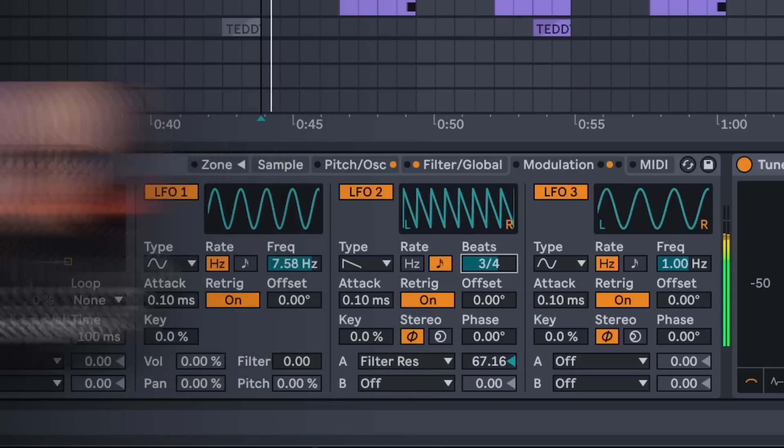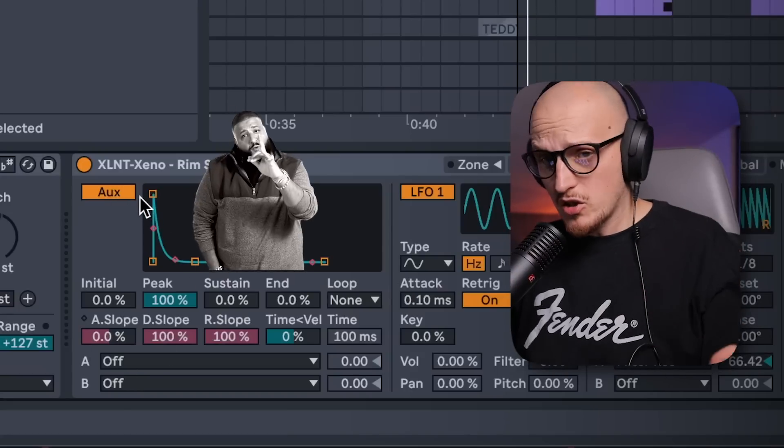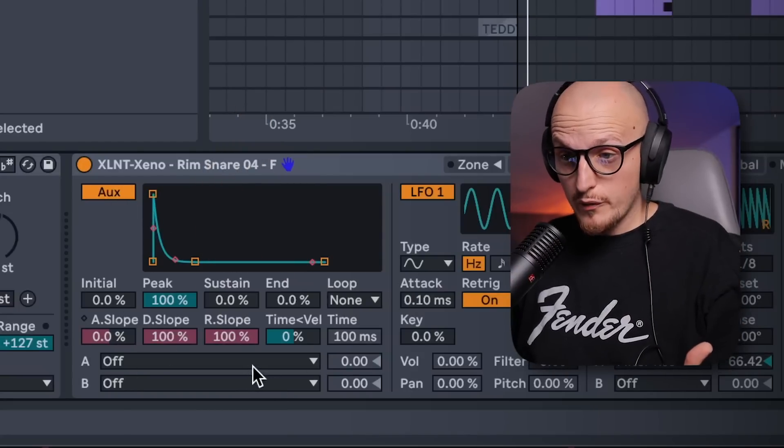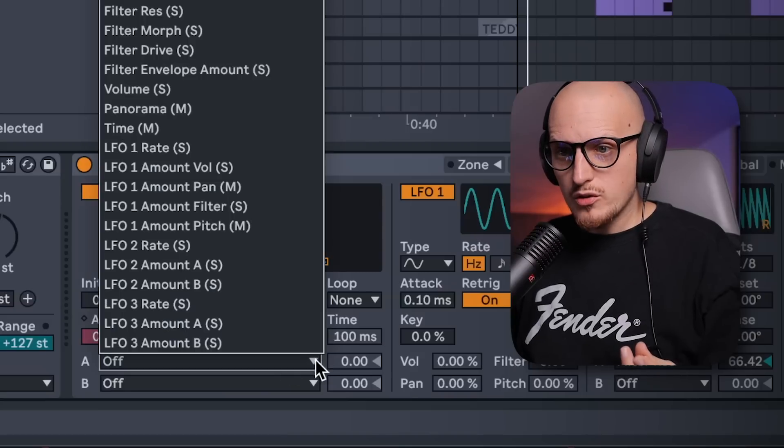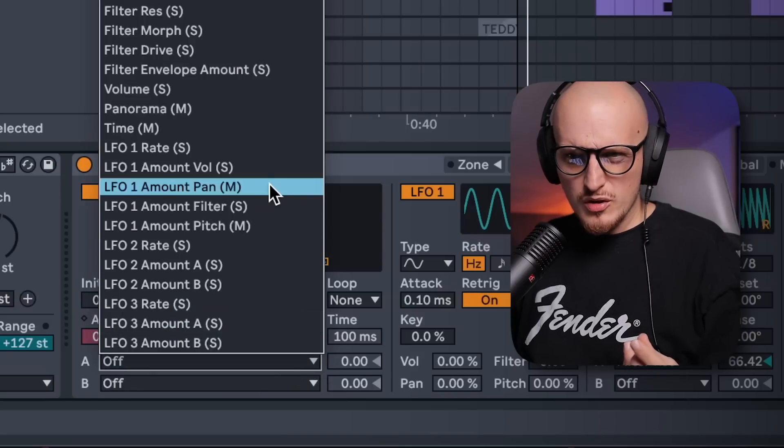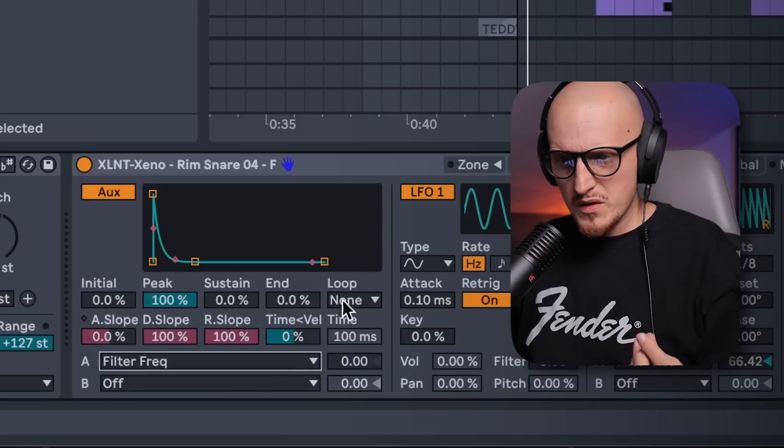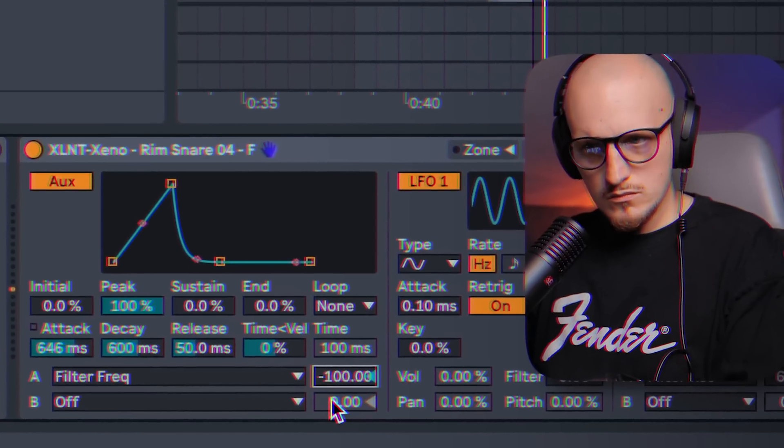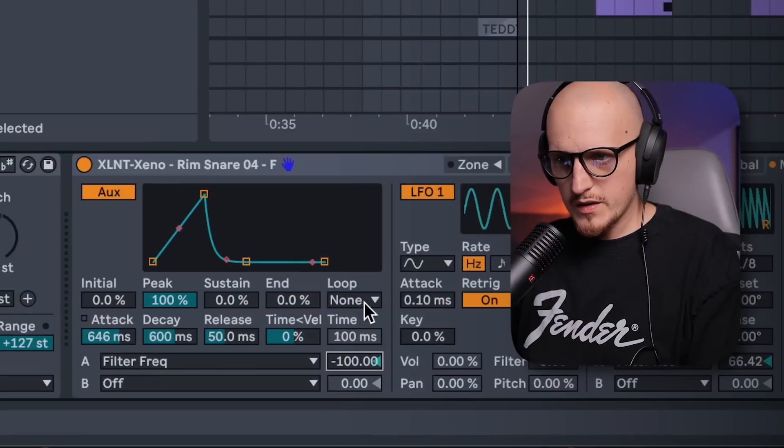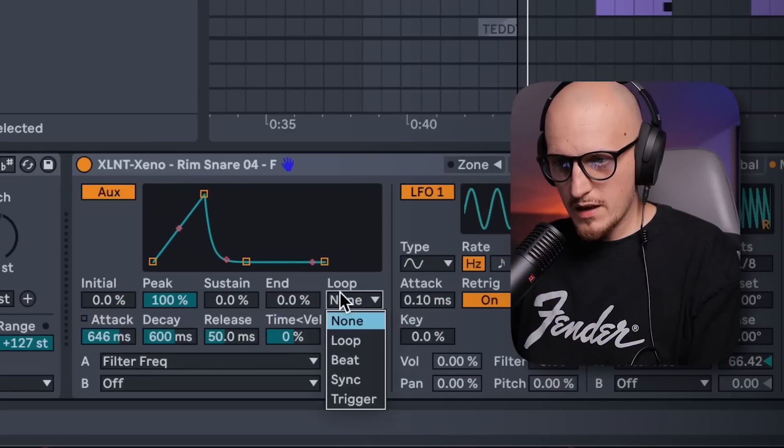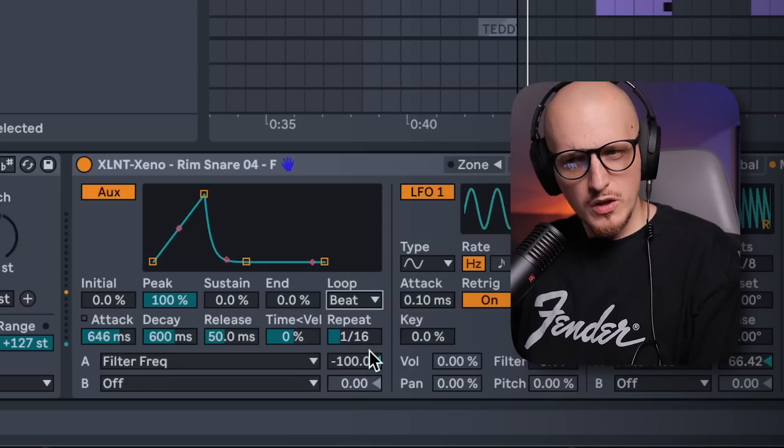You can also play with modulation with this AUX parameter, which basically gives you another envelope to modulate stuff. So here let's just try to use a filter, let's say frequency. And the same as with basic envelope. Here is none, so it basically works like an envelope, but once I change it to beat.